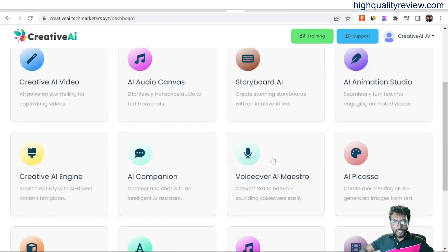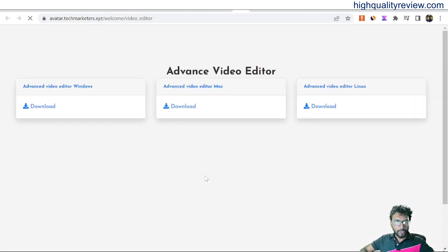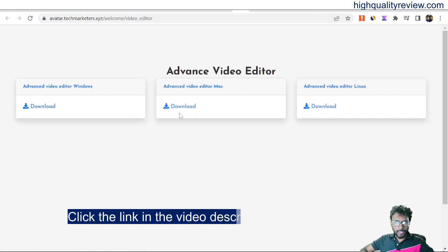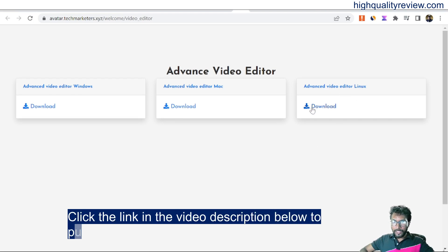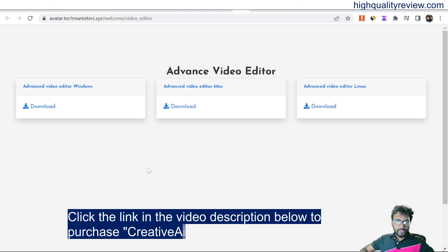And finally, Cinematica AI Pro. Click on Cinematica AI Pro — this is an advanced video editor. You can download it to your computer: click here for Windows, here for Mac, or here for Linux.